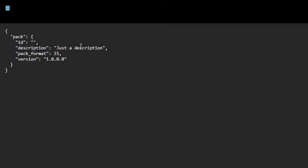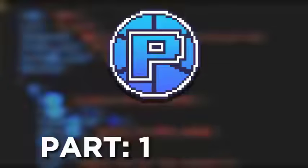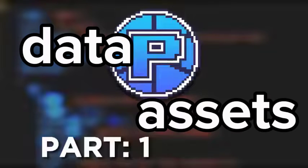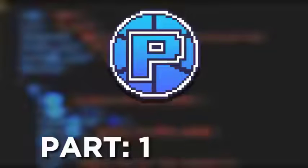In the same folder as pack.mcmeta, you also need two additional folders: one named data and one named assets. Inside both of those folders, you need to make a folder that has the same name as your addon ID. So for example, for me the name will be pi.